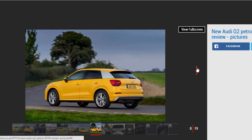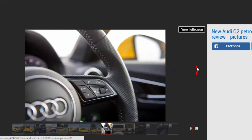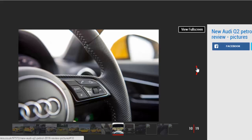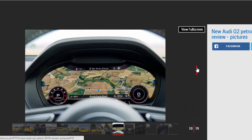The S-tronic gearbox is excellent, shifting smoothly and quickly, with the manual mode using some small paddles on the back of the steering wheel. It's not as enjoyable to use as the manual box though, which has a smooth, light shift.